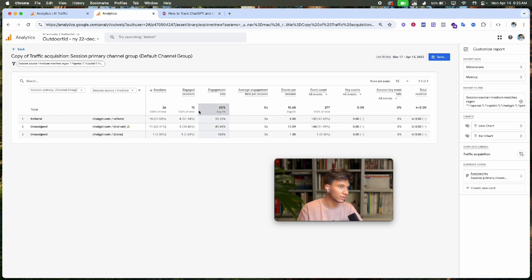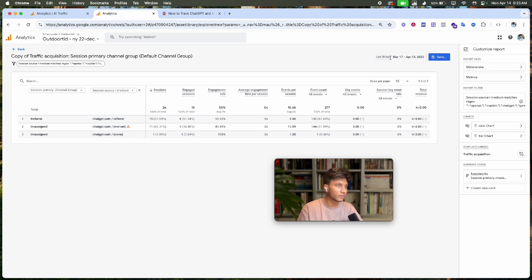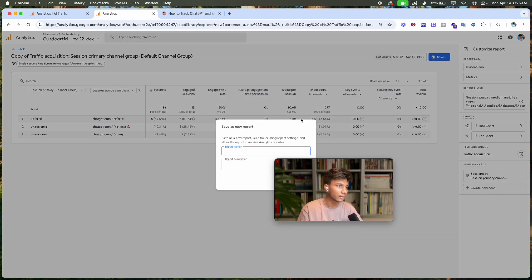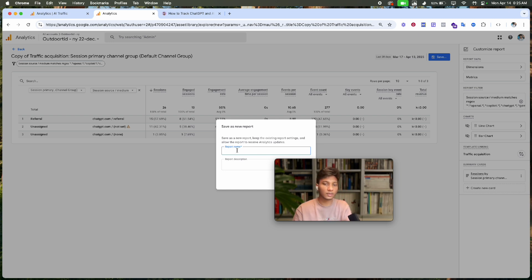Now we can see just the AI traffic sources. It's perfect. Now I'll save this report as 'AI Traffic'.